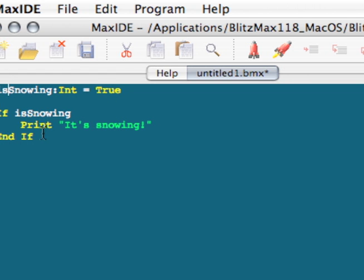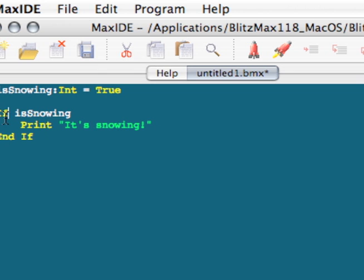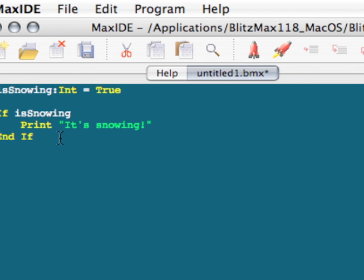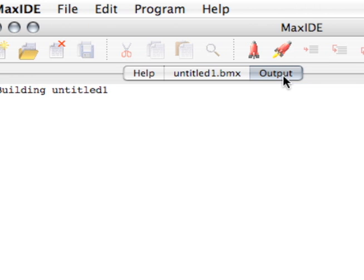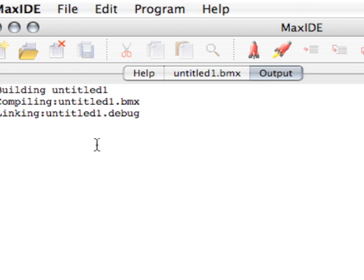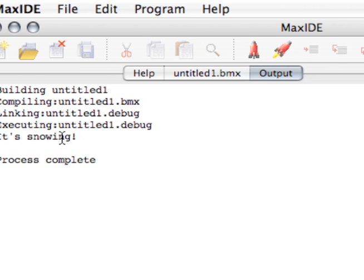And this block of text here is your actual if statement. So we have if, and then a condition, and the condition has to boil down to being true or being false. It can't be anything else. It can either be true or false. So if isSnowing, print it's snowing. And then we put endif at the end of that. So when we run it, build and run, linking, and eventually it'll come back and it'll say it's snowing.